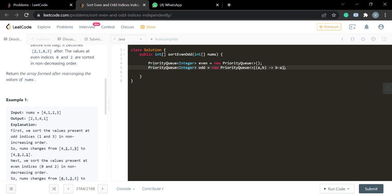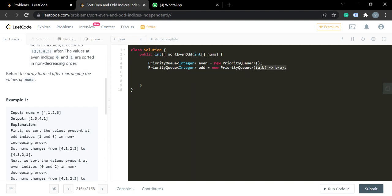This comparator gives us the maximum element first, because for all odd indices we want the maximum element at the top. This is essentially a max heap, which gives the maximum element at the very first place.